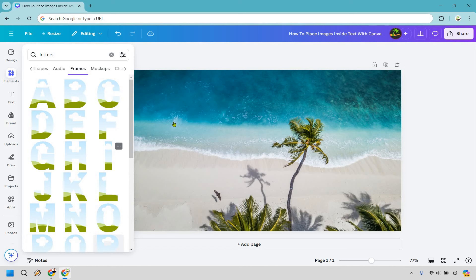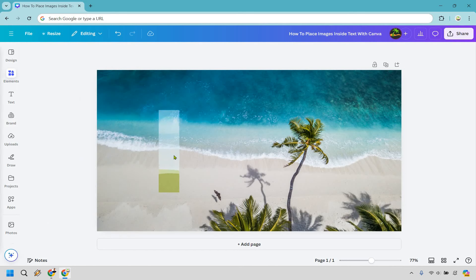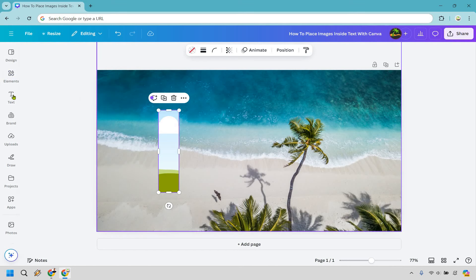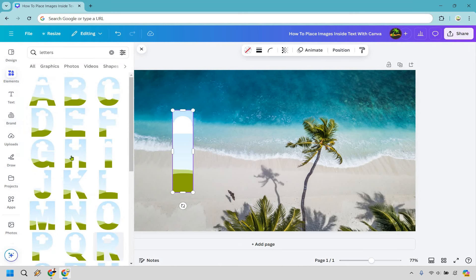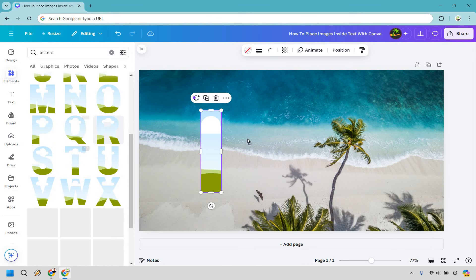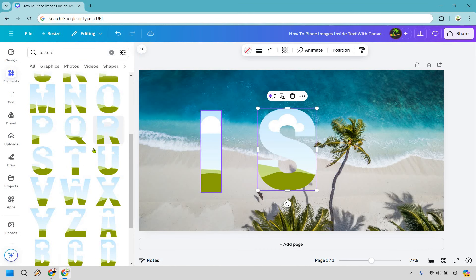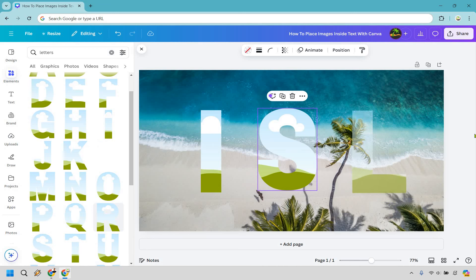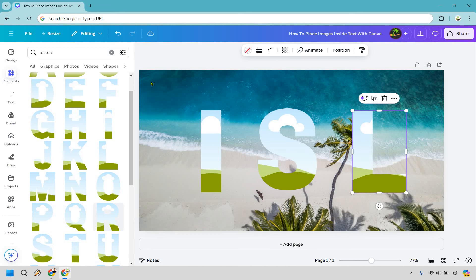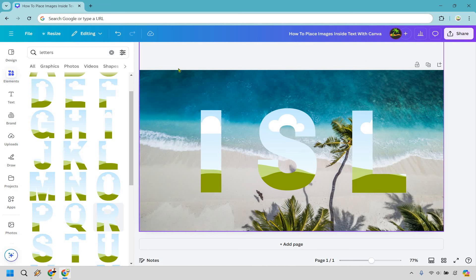So for this example I'm just going to drag and drop this in there. Let's go back over to elements. Let's say we're going to go with S and I'm not going to do all. I was going to do the word island but you know I don't need to do that many. It's going to take a little bit longer. So we have our sections here.